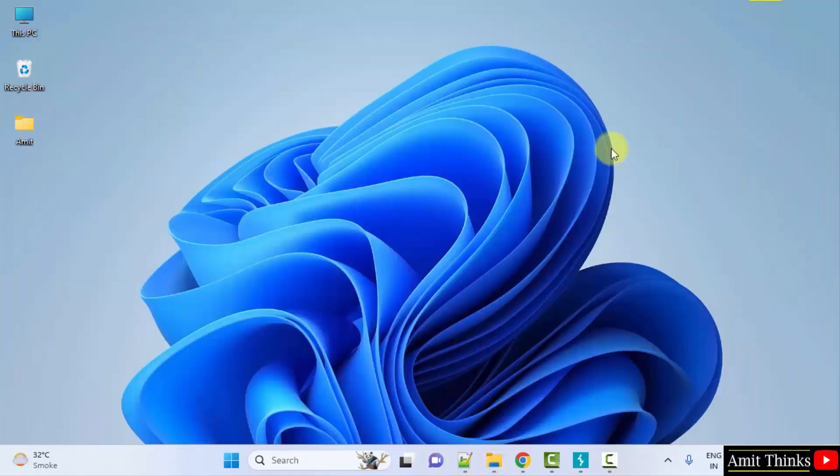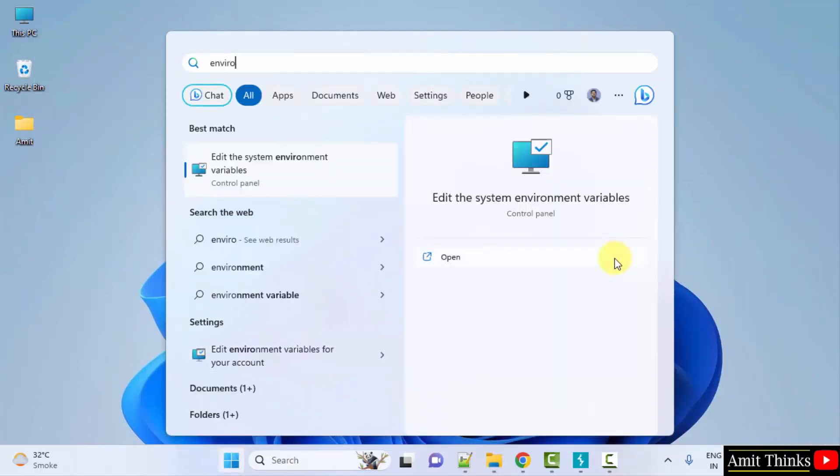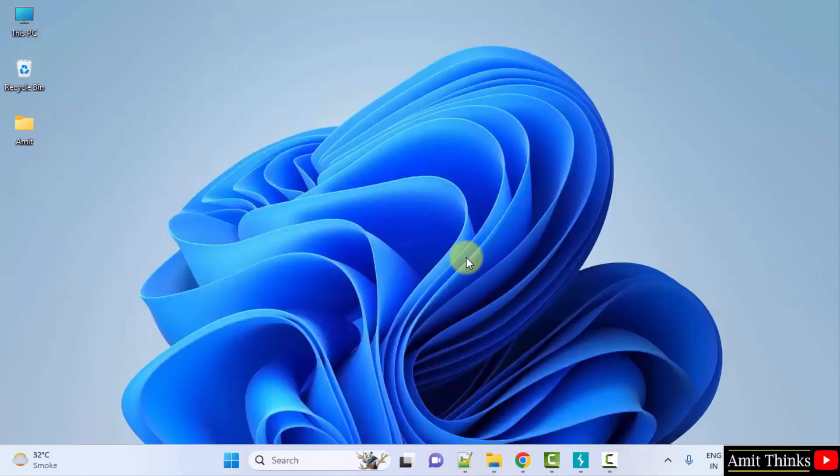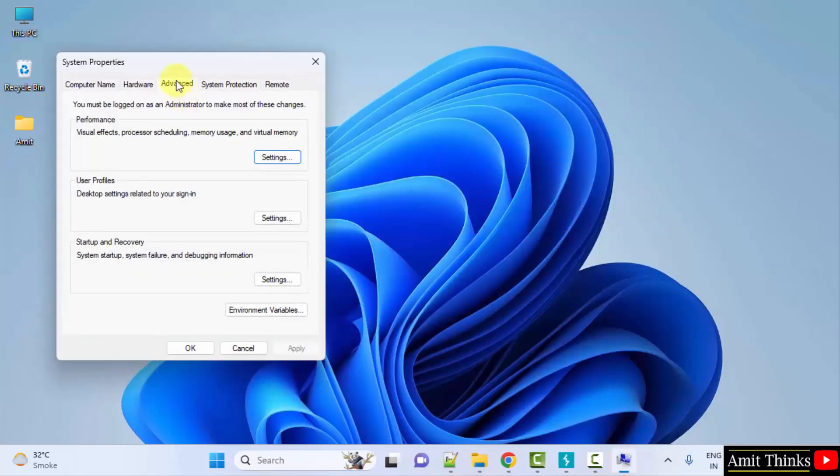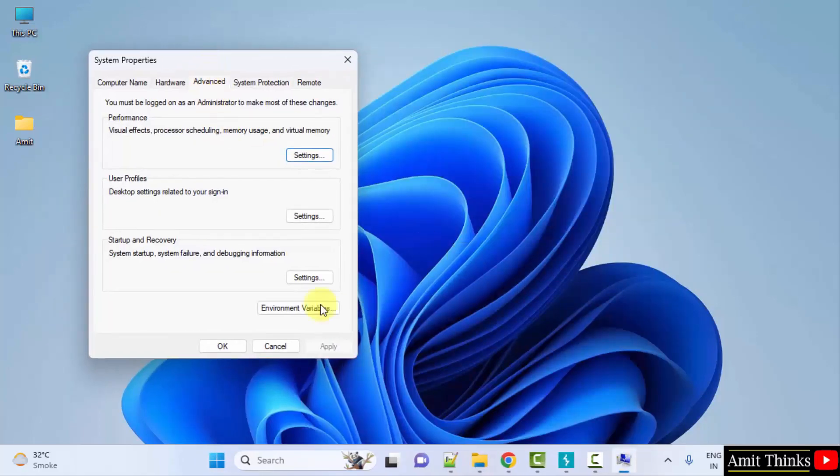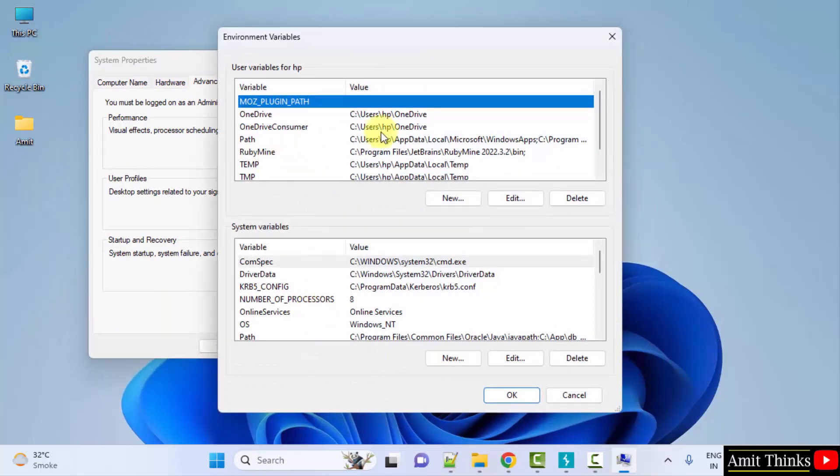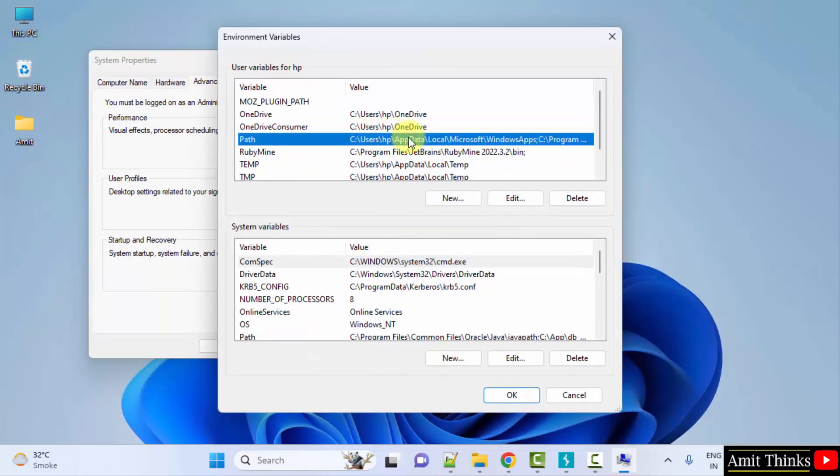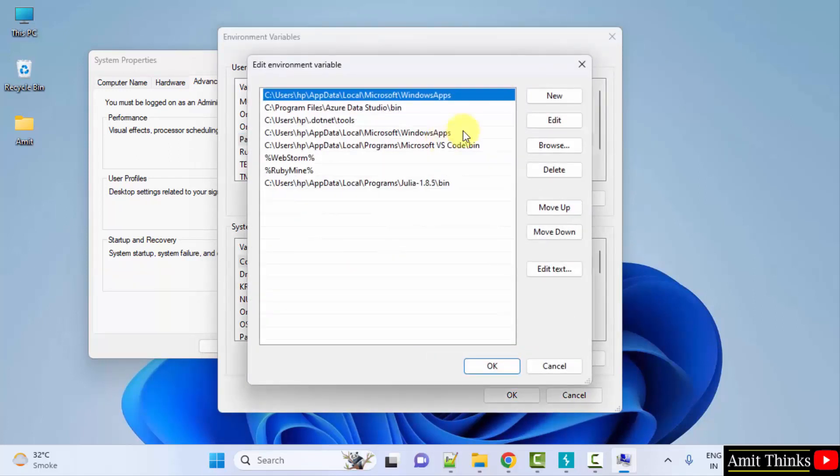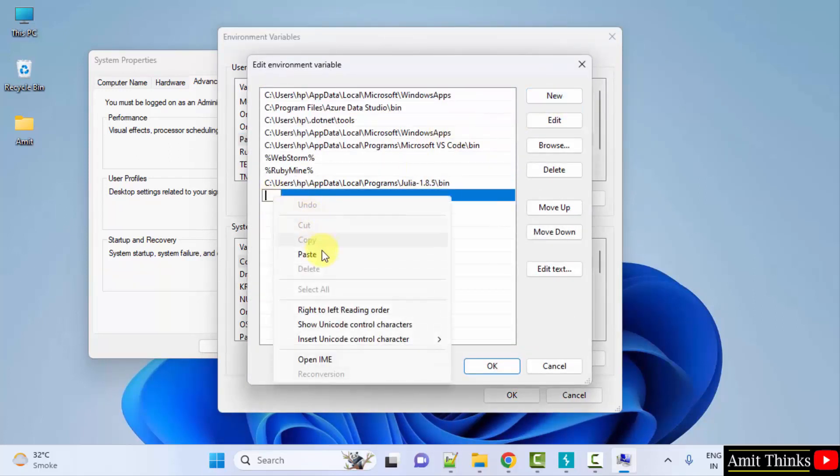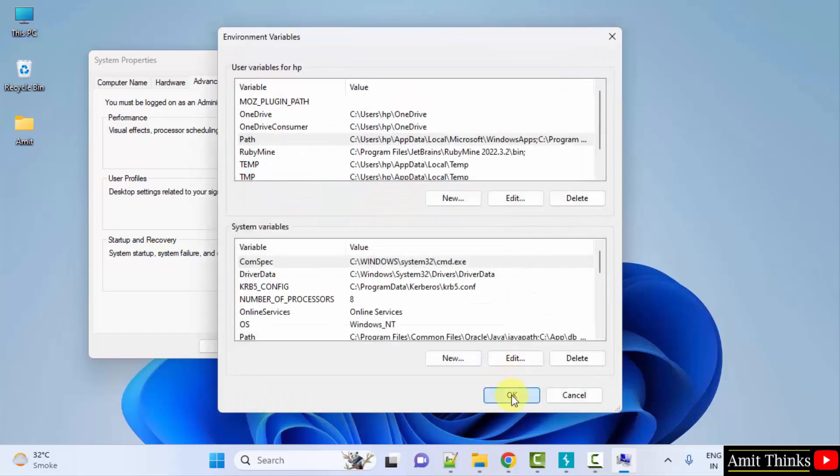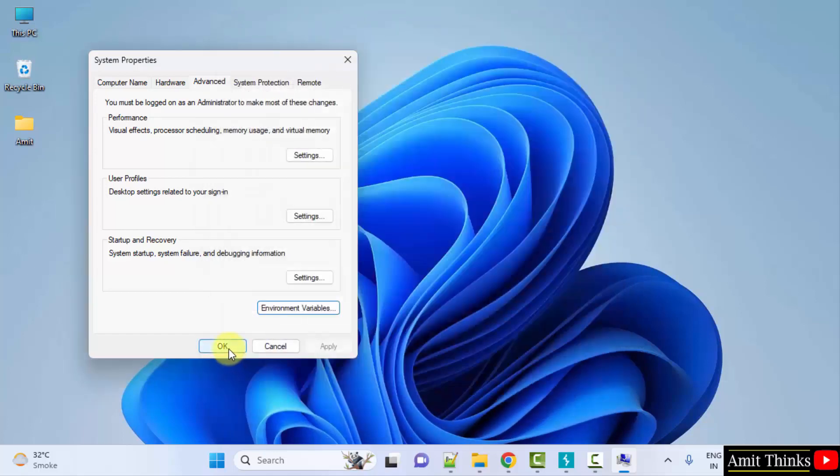Go to start, type environment variables. Click on edit the system environment variables. Now, under advanced, go to environment variables. Under user variables, click on path, double click, click new and paste the same path. That's it. Click okay. And the last okay.